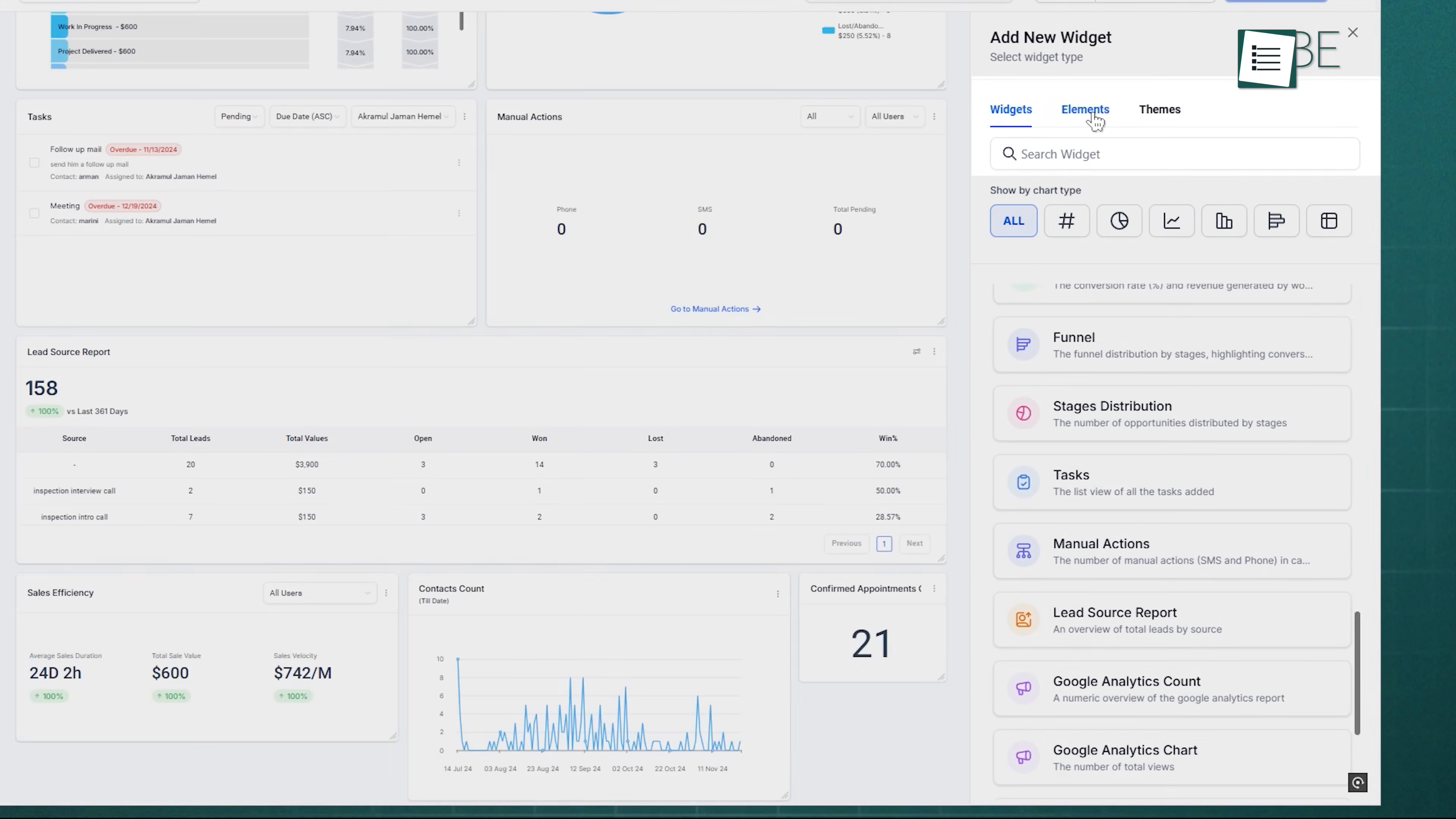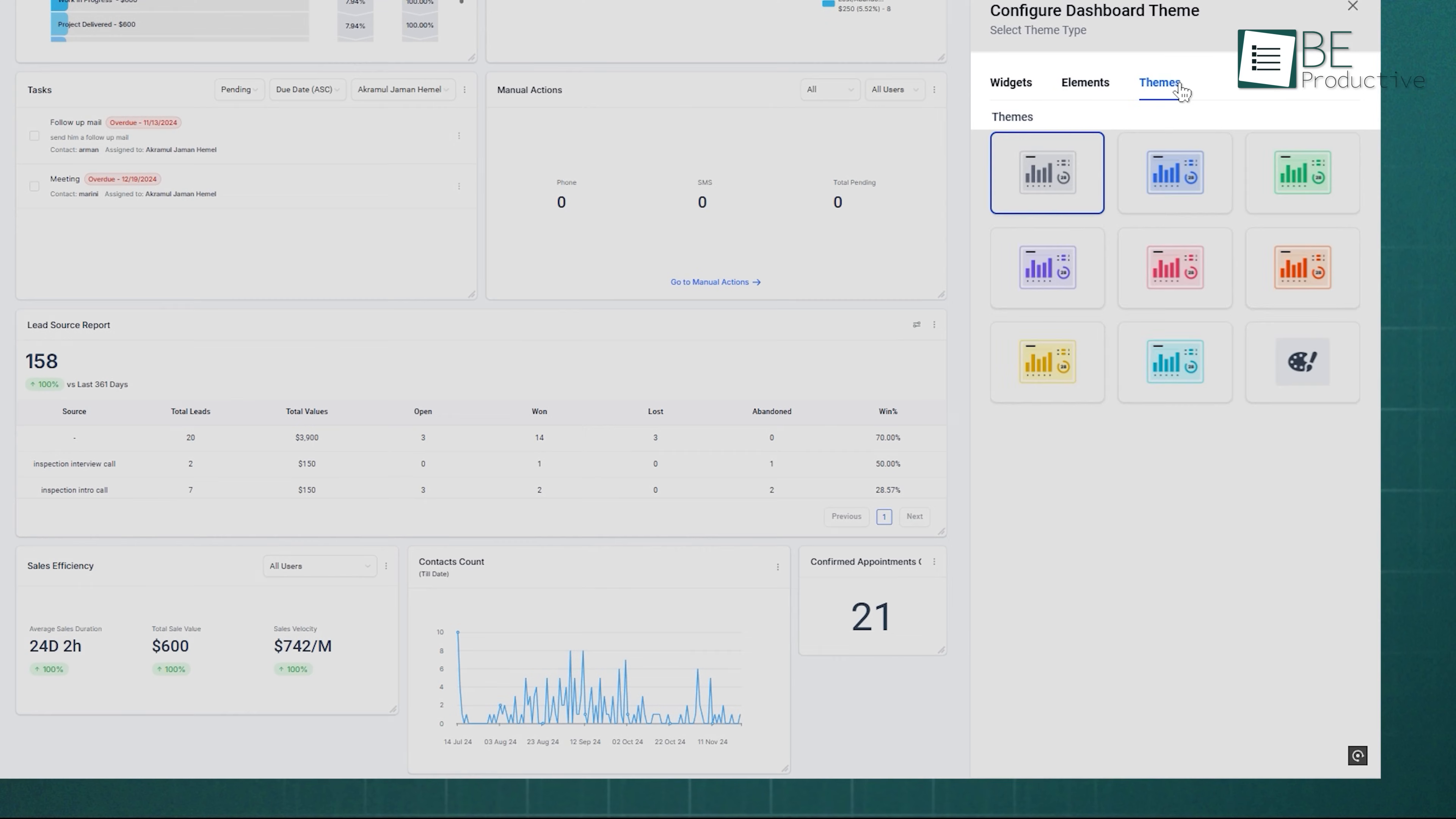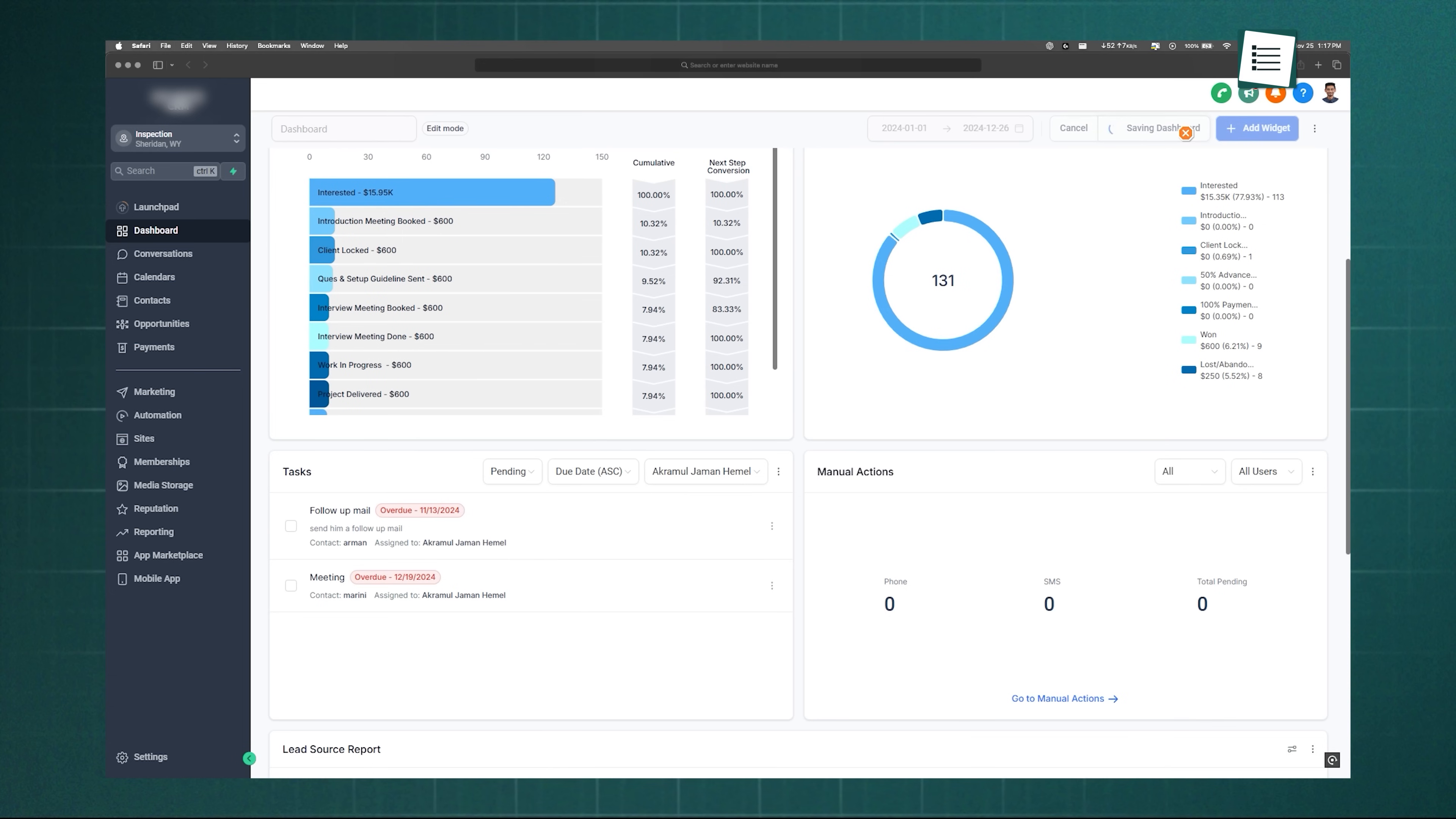In the Elements section, you can drop in images or text boxes to personalize your dashboard. Finally, the Themes section lets you change the look, pick a built-in theme, or customize one from scratch. Once you're done fine-tuning, your dashboard becomes the exact control panel you need.